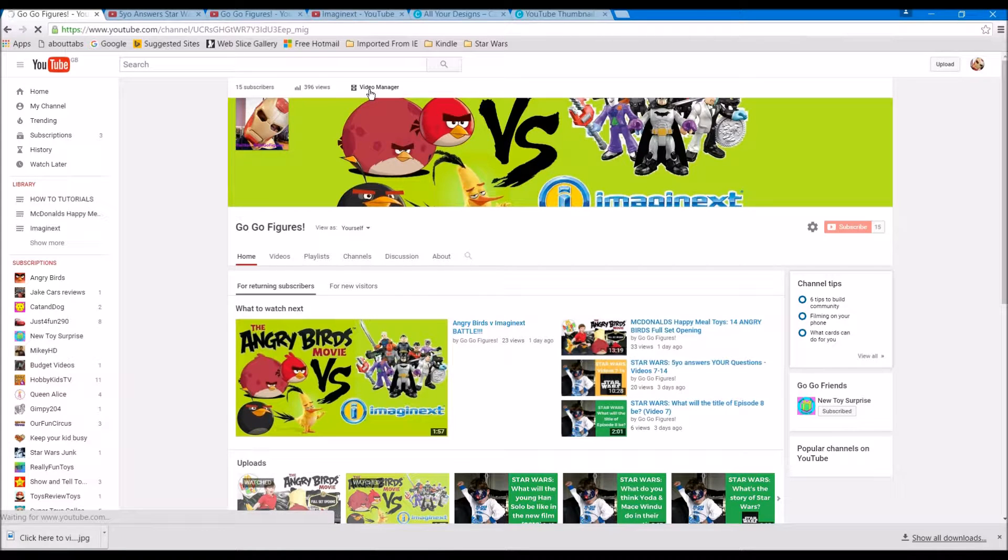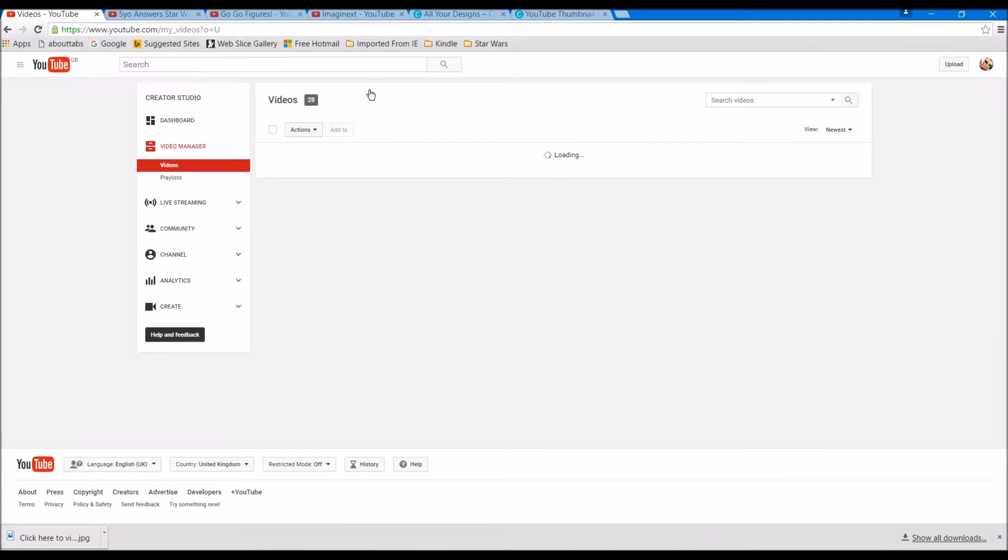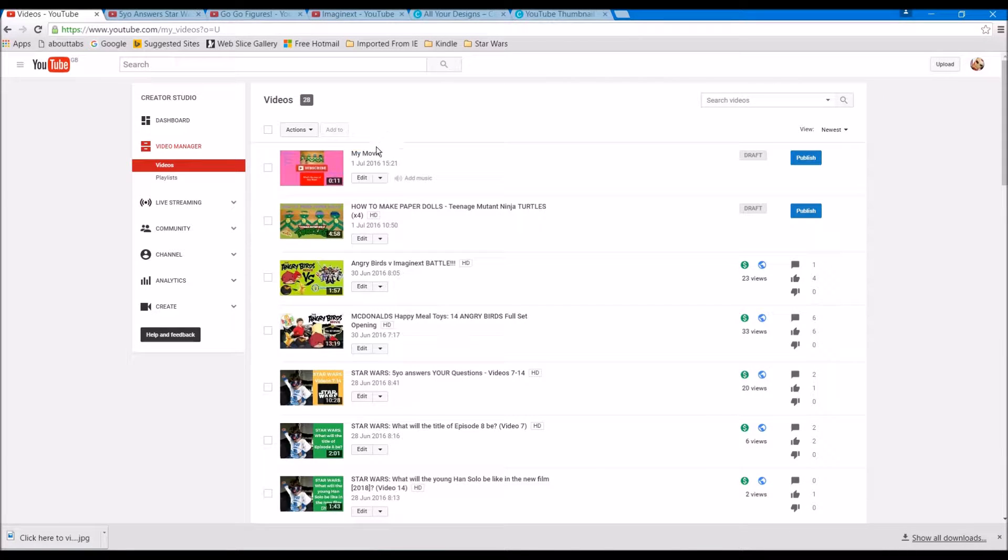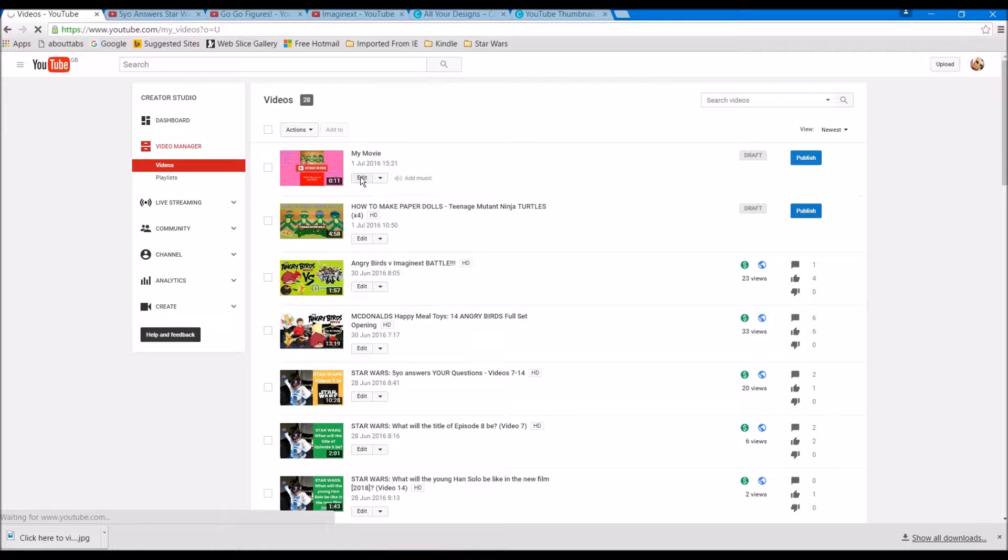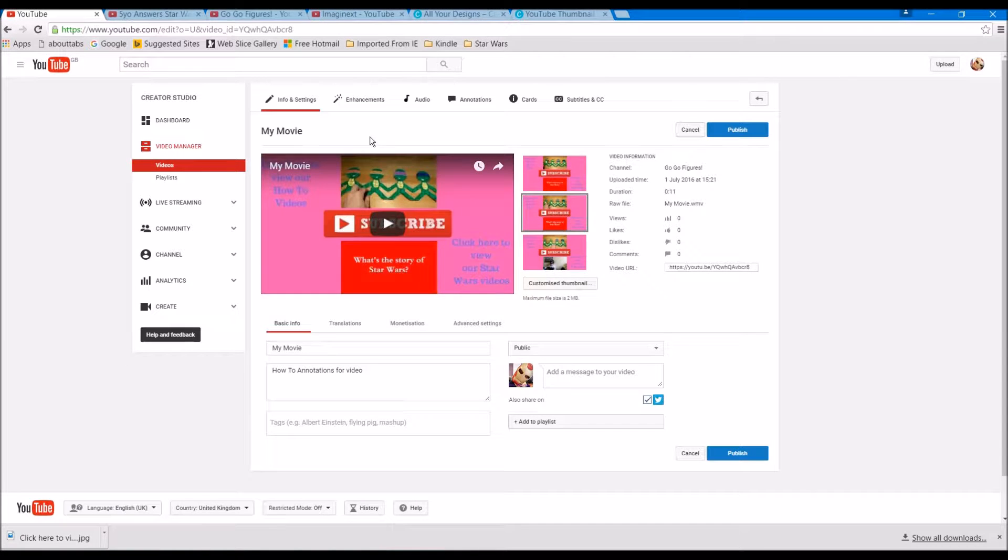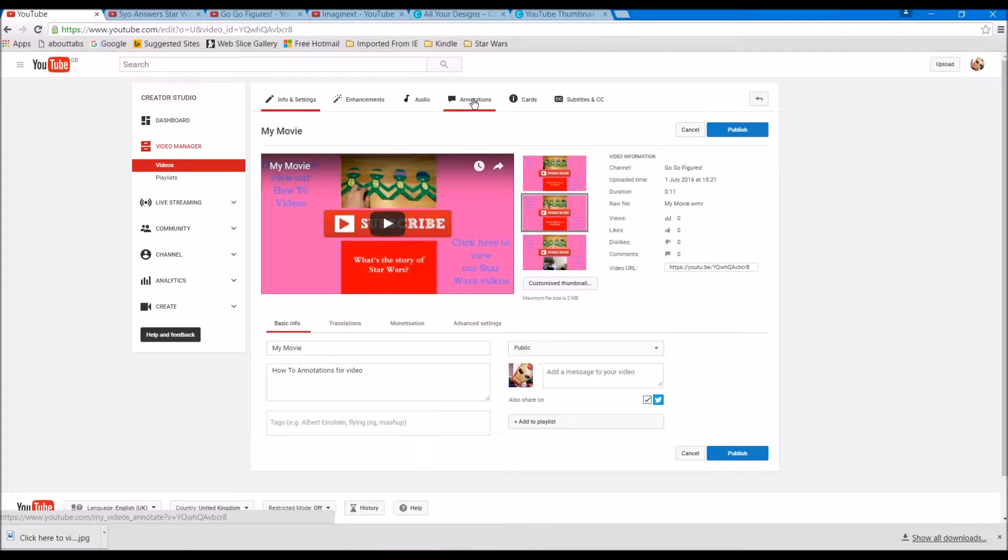To video manager. Here's my movie, I'm going to click edit on my movie. You can then see our video and I'm going to click into this tab, annotations.